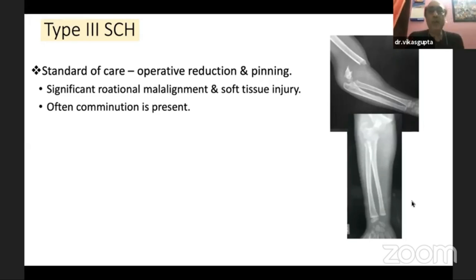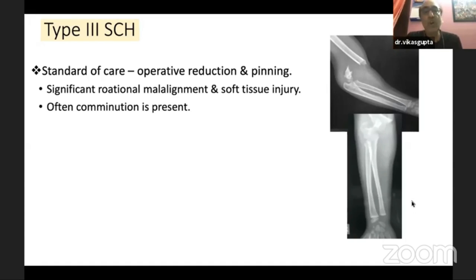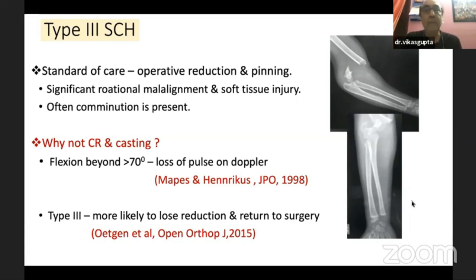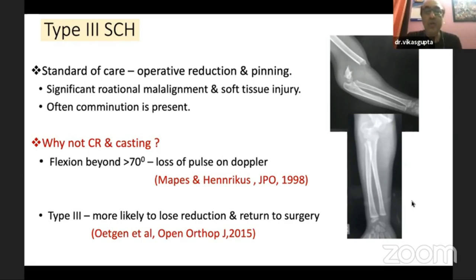For type 3 fractures, the standard of care remains operative reduction and closed pinning in the majority of cases, due to significant rotational malalignment, soft tissue injury, and comminution. Unfortunately, some of these fractures are still managed conservatively. It has been shown repeatedly that flexion beyond 70 degrees causes loss of pulse on Doppler, predisposing to compartment syndrome if managed conservatively. Type 3 fractures are more likely to lose reduction and return to surgery if treated conservatively.